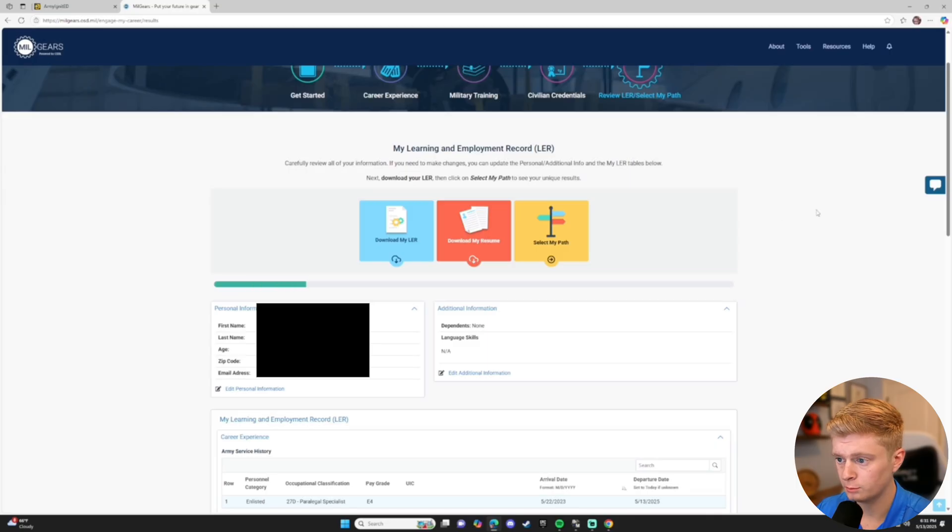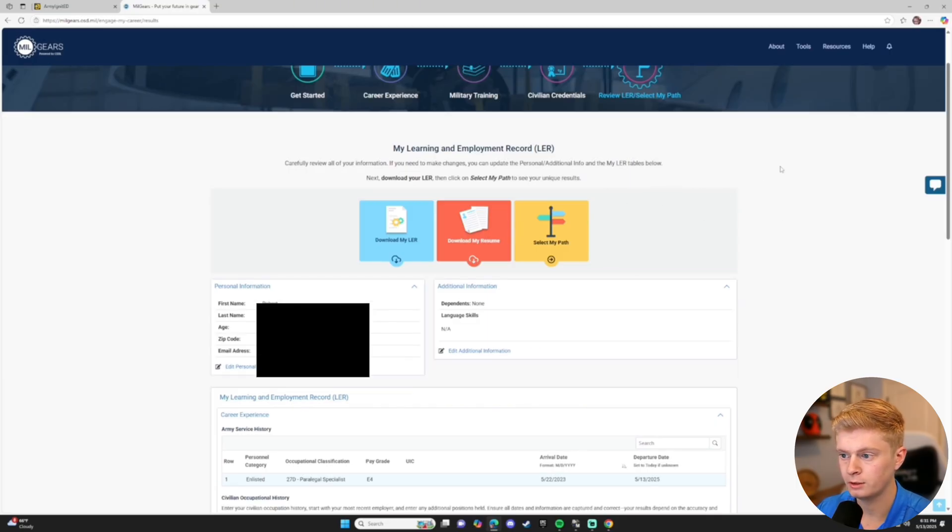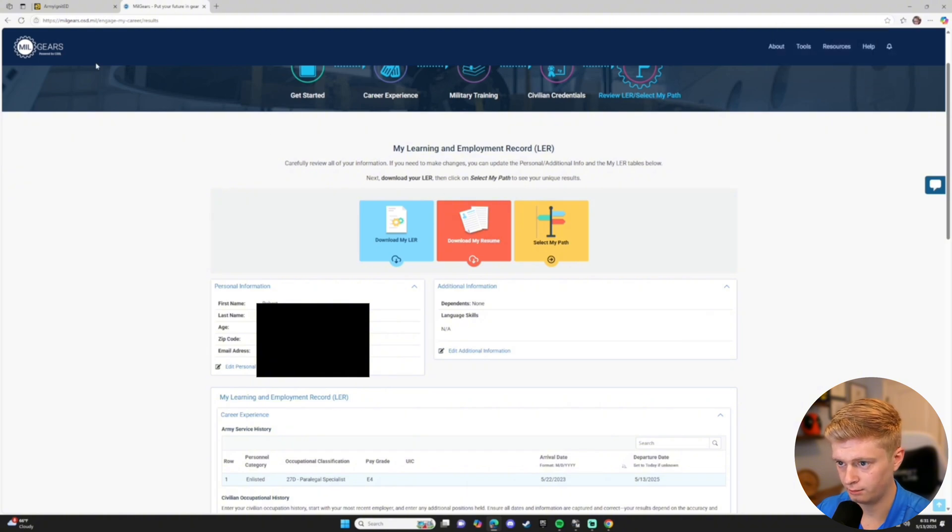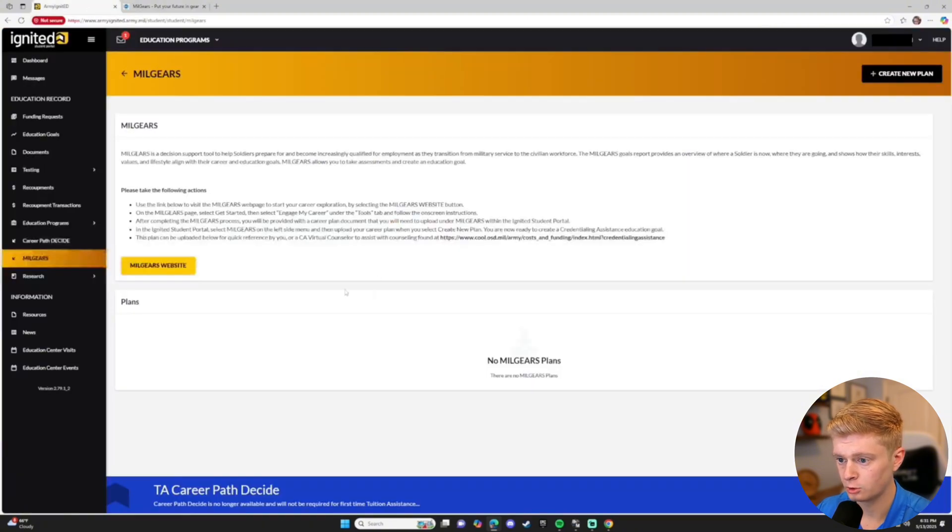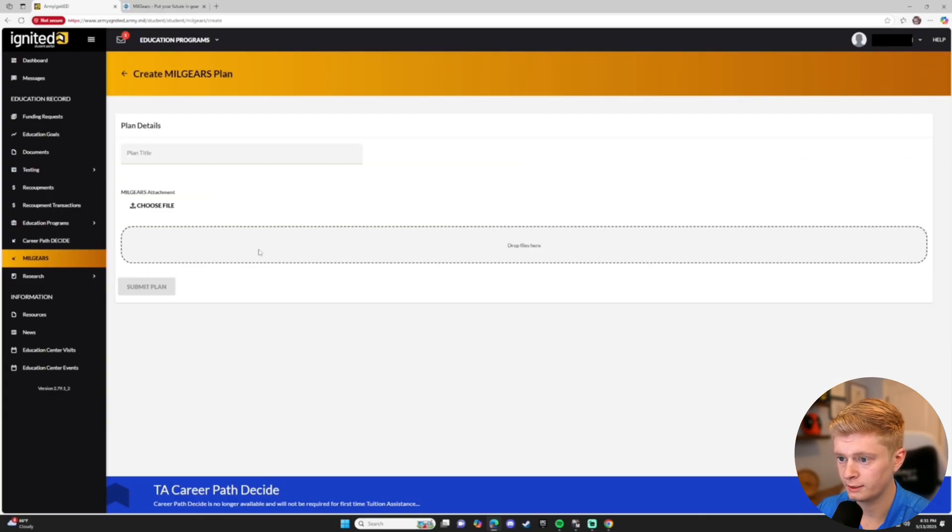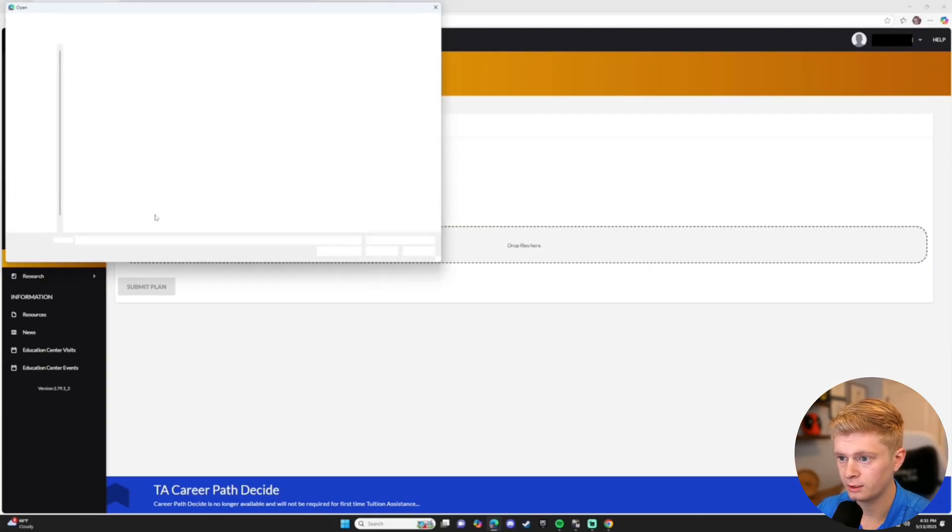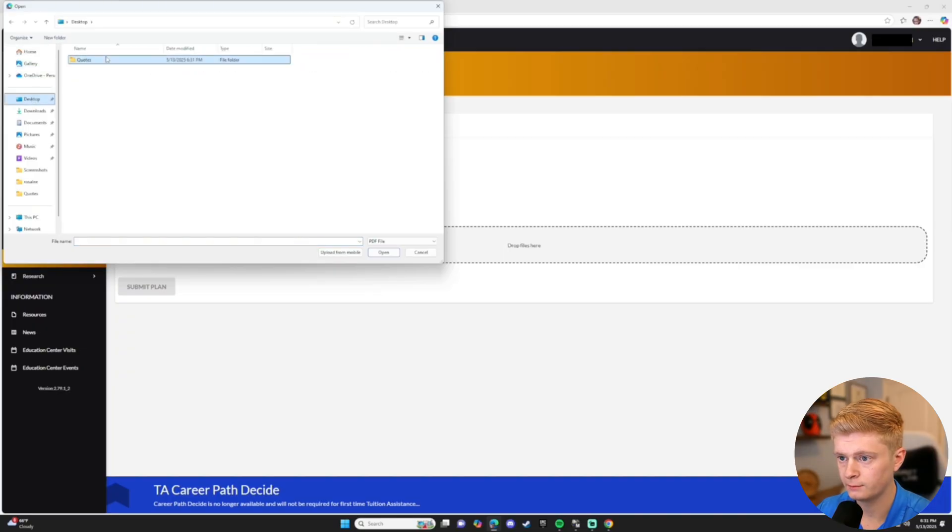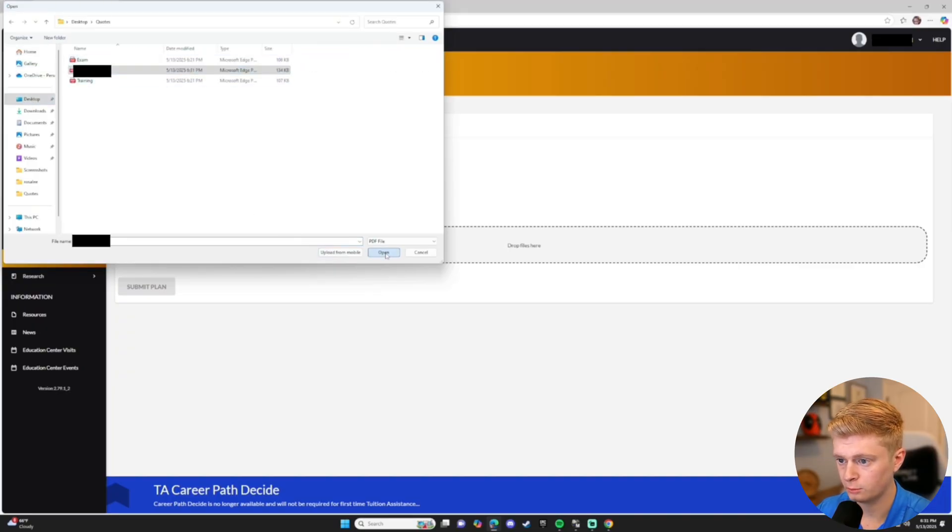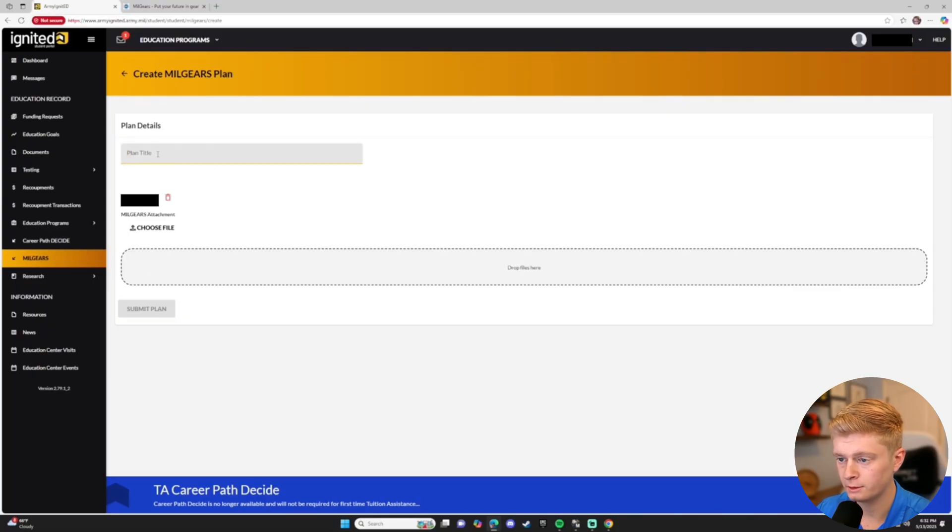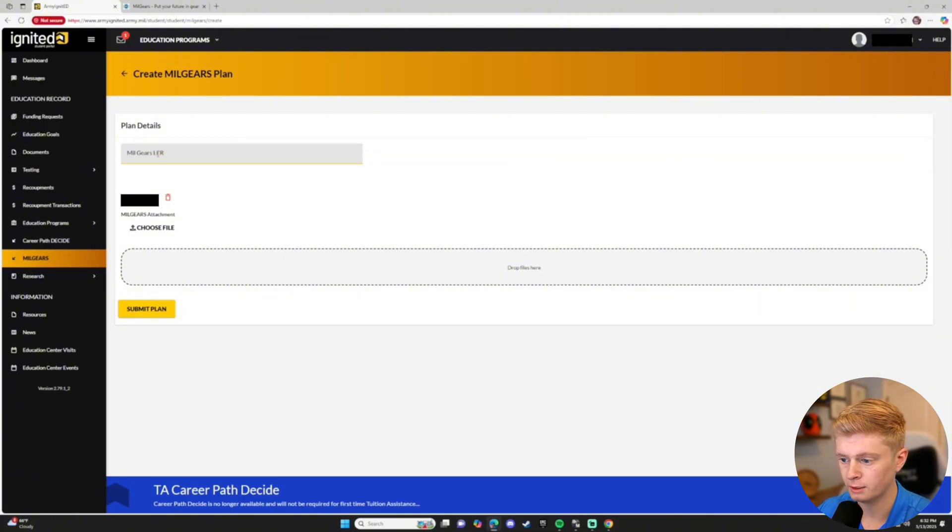You will click the blue button to download your LER. This is the document we need to upload into Army Ignited to get around this error. So we'll go back to Army Ignited, under the Milgears tab, and create new plan. You'll click on Choose File, and then locate the LER you just downloaded. Once you've located it, simply click Open to upload it. And you will title it Milgears LER, and click the yellow Submit Plan button.